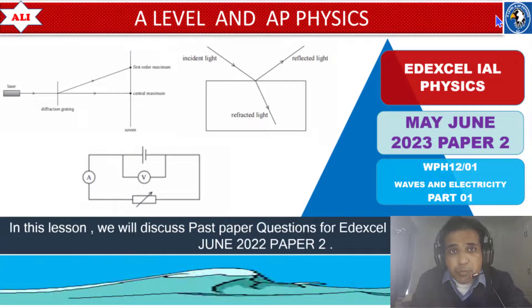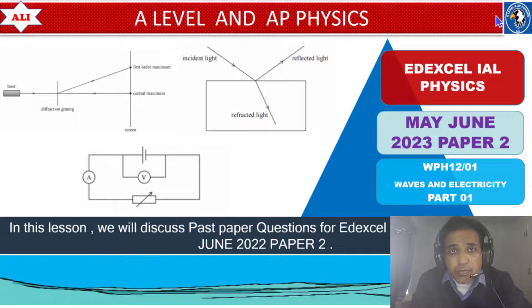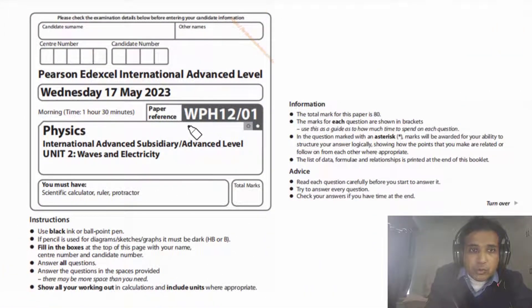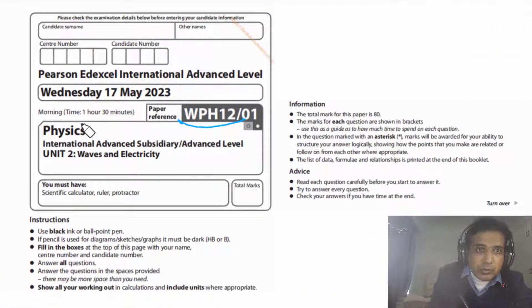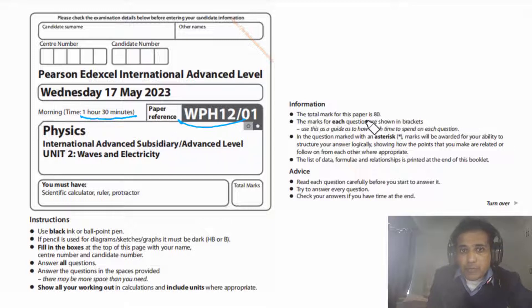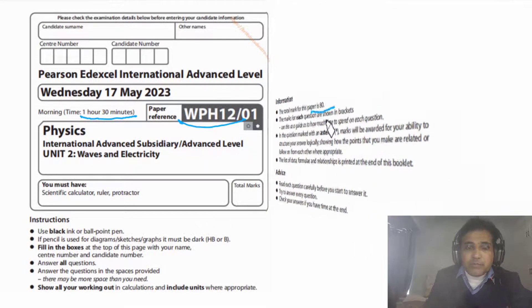In today's class we are talking about Paper 2. The total time for this paper is 1 hour and 30 minutes, and the total mark for this paper is 80.